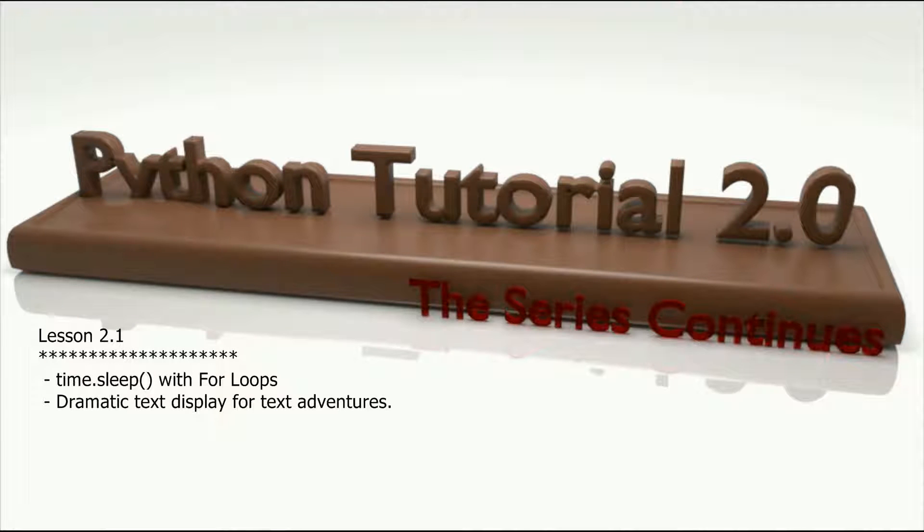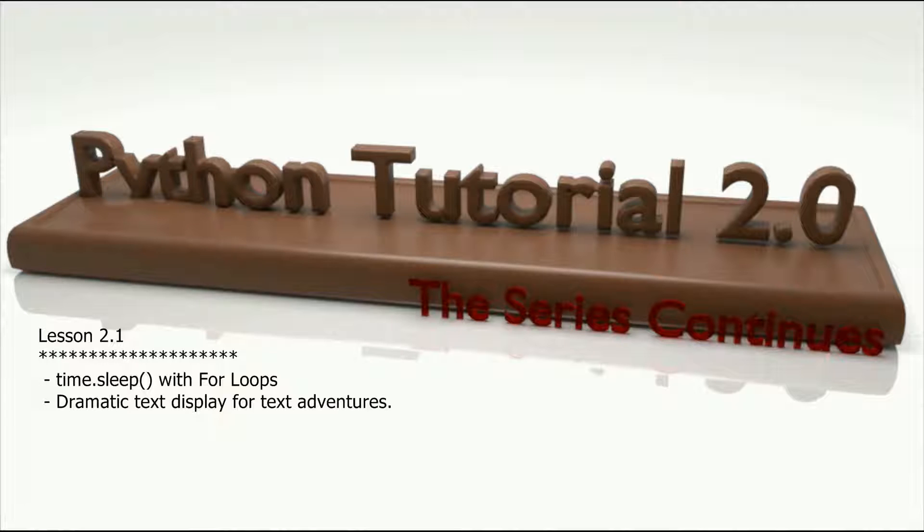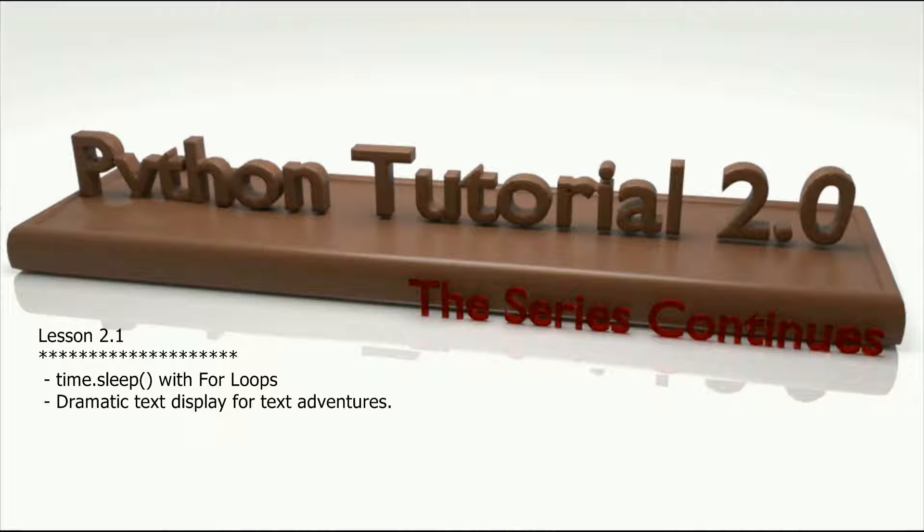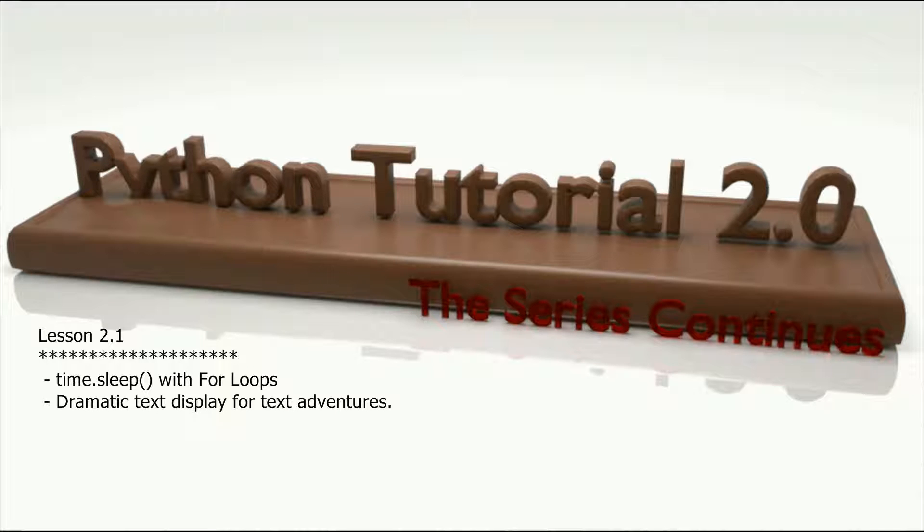Hello and welcome to lesson 2.1 in the Python tutorial series. Over the last few episodes we've been looking at how for loops work and what I want to do with this lesson right here is take a look at how we can use the for loop to present text in a more interesting way for some of the smaller adventure games and text-based adventure games that we've been writing throughout this entire series.